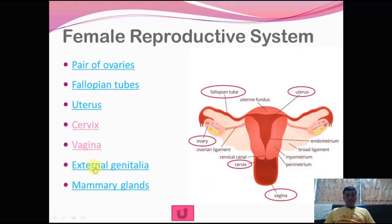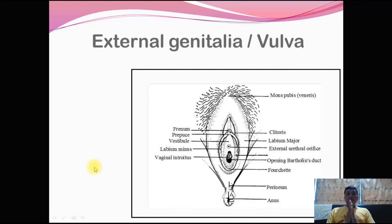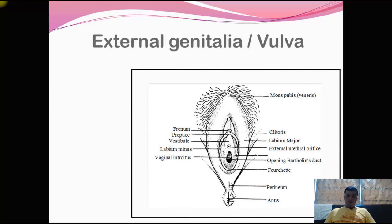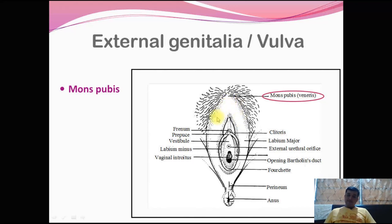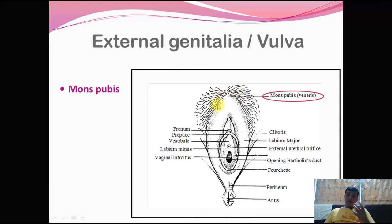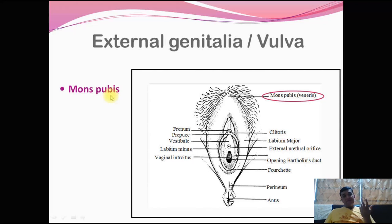Moving to the external genitalia, referred to as the vulva or pudendum. The vulva has four different parts. The first is the mons pubis — a cushion-like fatty connective tissue present on top of the vaginal orifice. It provides a cushioning effect during intercourse and prevents friction. 'Mons' refers to mountain, so it is a mountain-like structure in the pubic region.